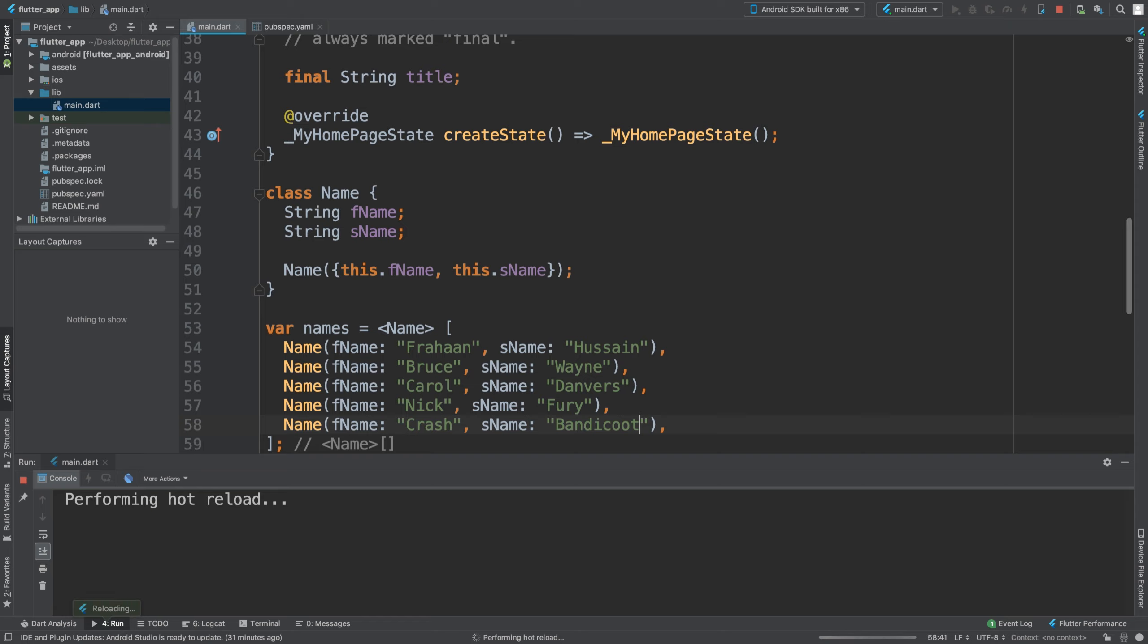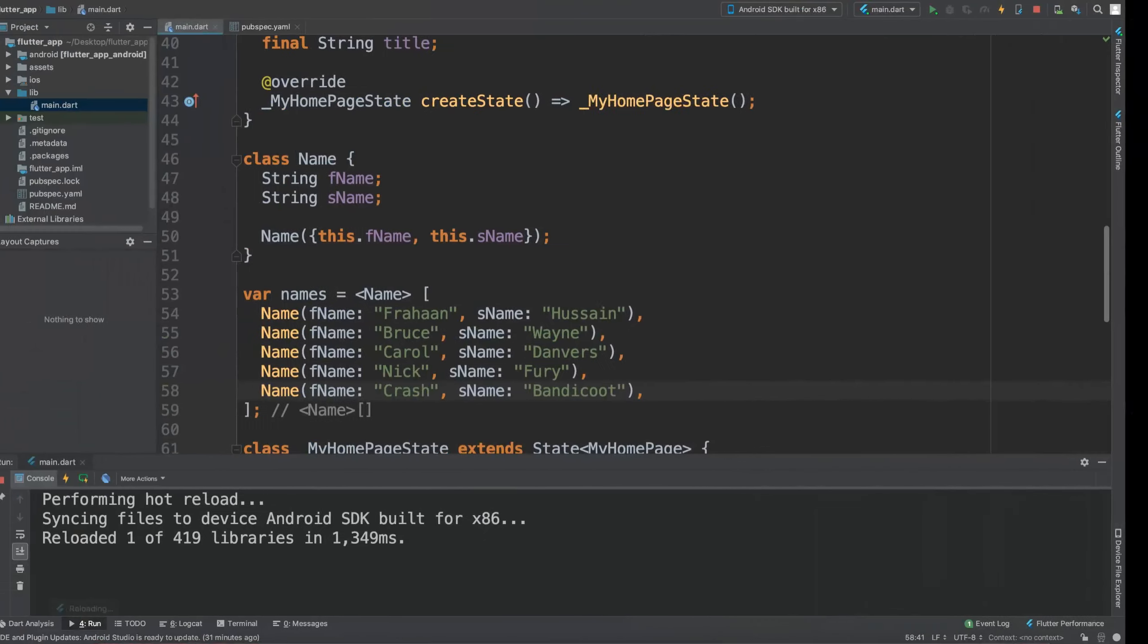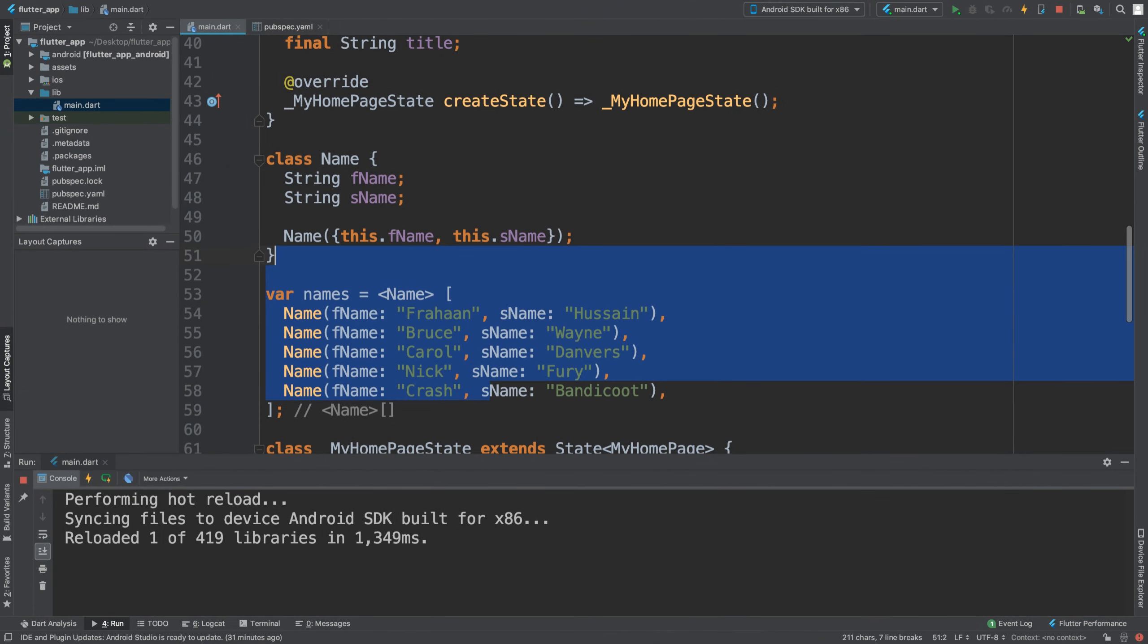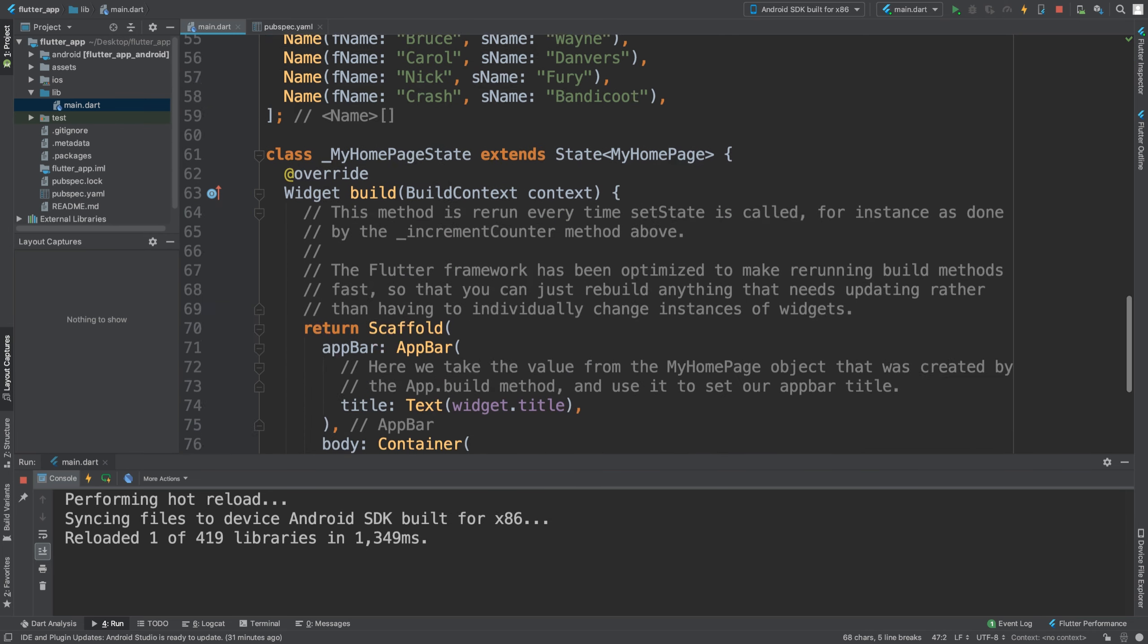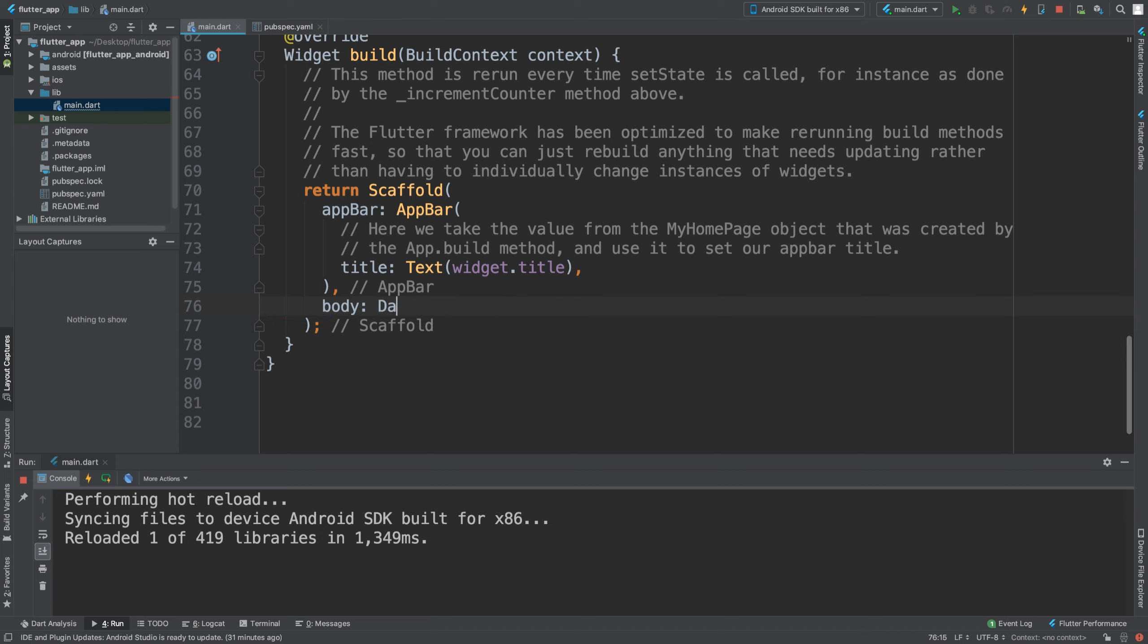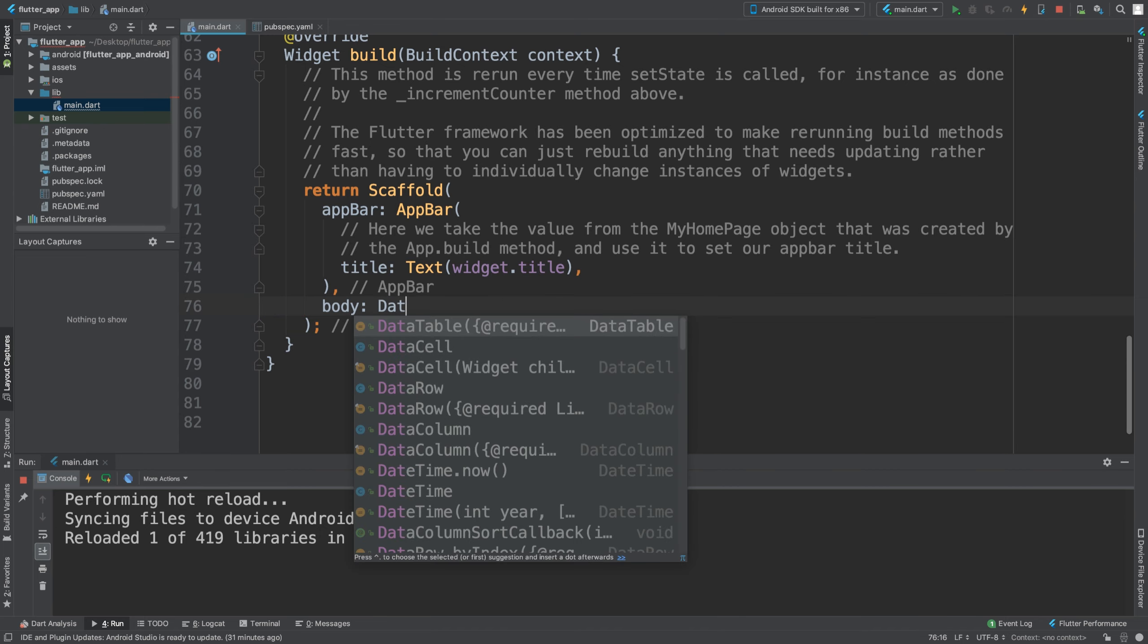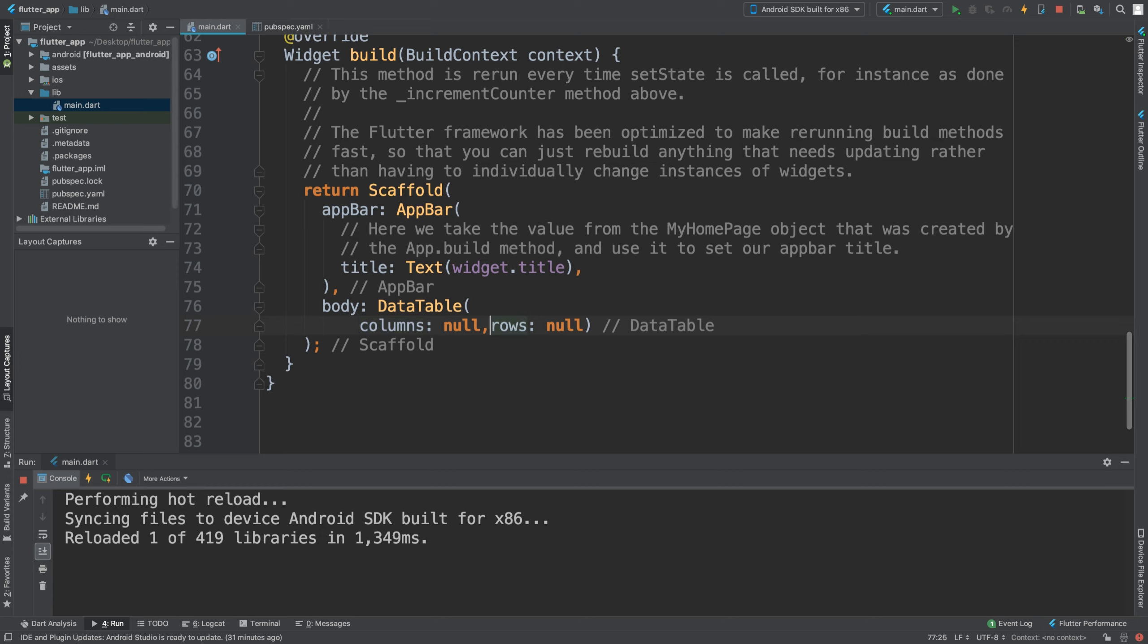If we save that, at the moment we don't get anything because we've just created a list and a class. Inside of here we don't want a container - we're just going to overwrite the entire body and make the body the data table. So we're just going to put DataTable, and what is required is columns and rows.